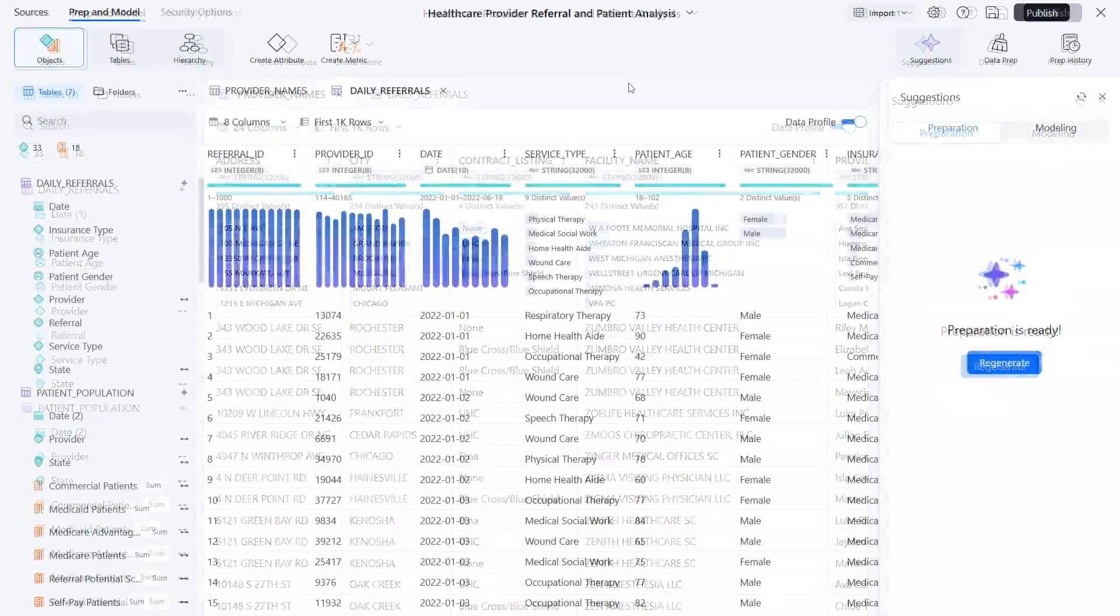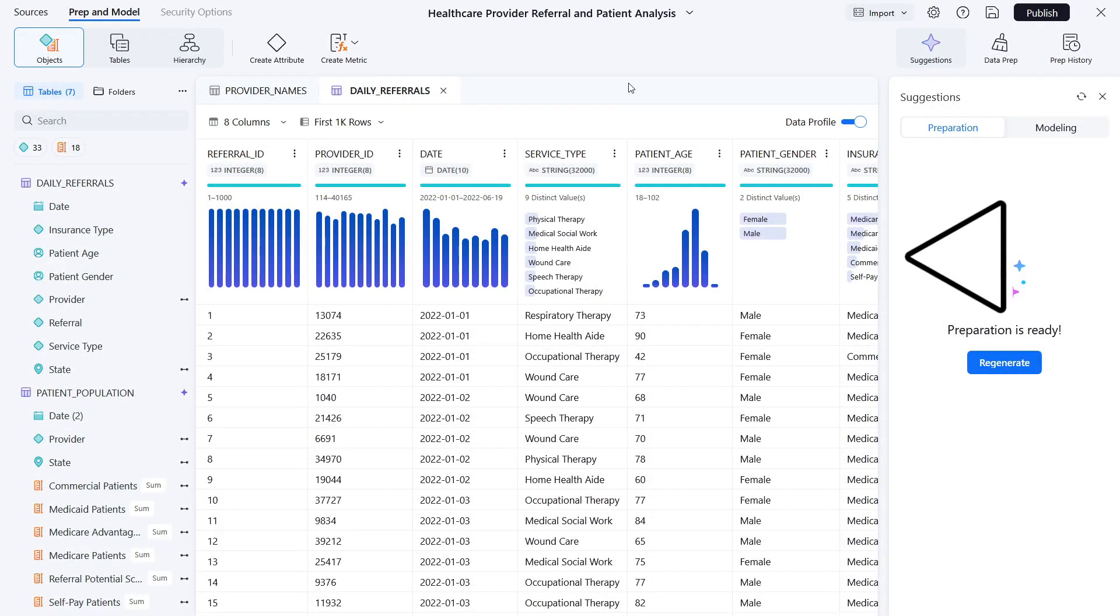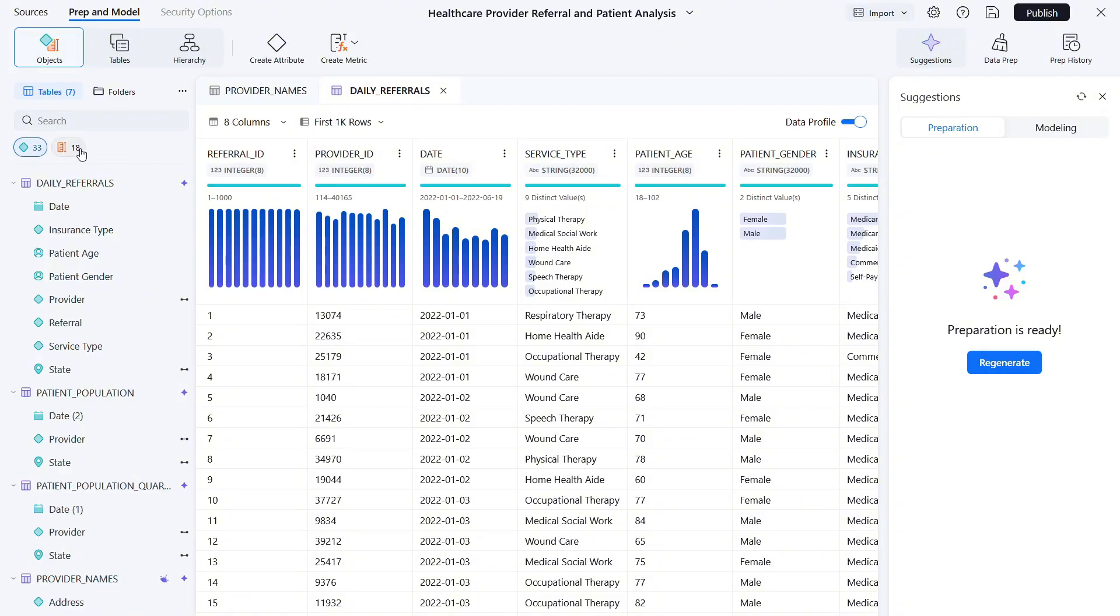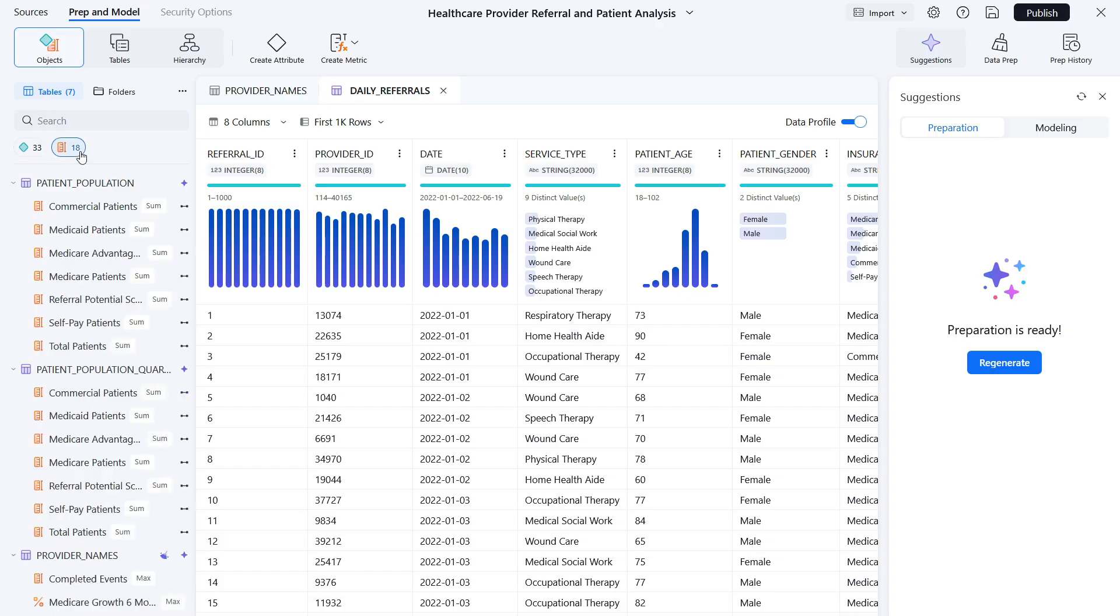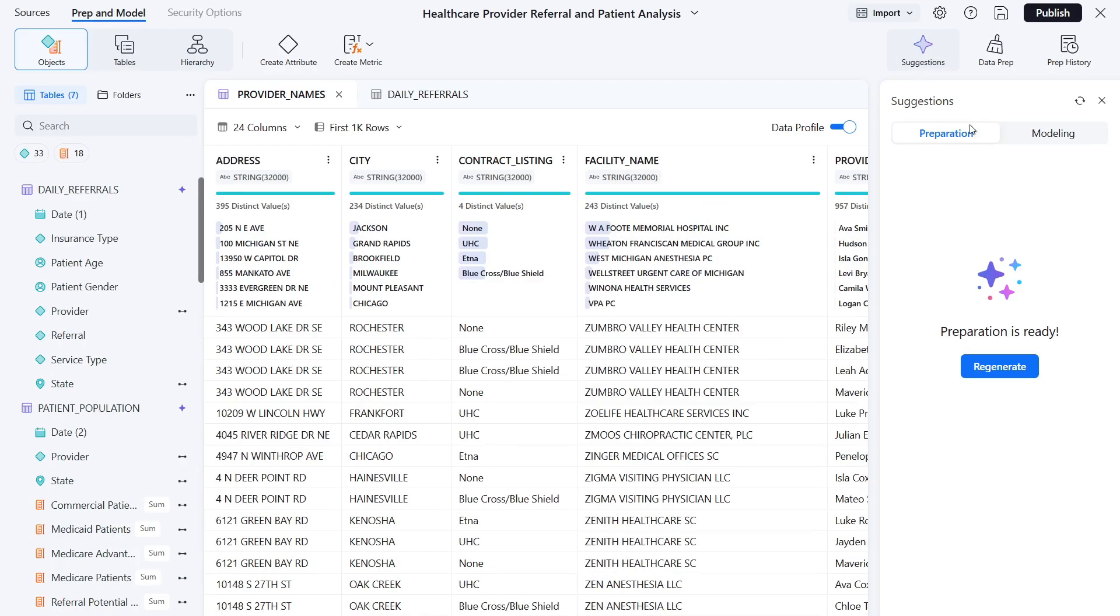Here, you can also see data profiles, which help you gain a deeper understanding of the data you're working with before starting your data analysis. You will notice the attributes and metrics are automatically generated, revealing relationships within the data.